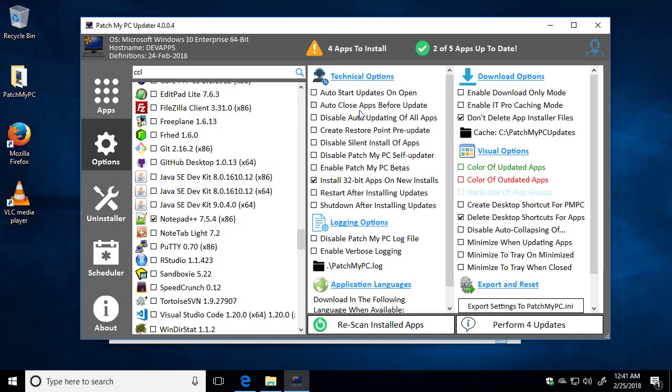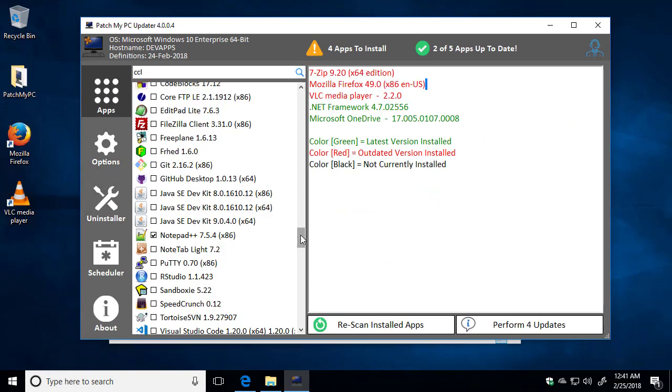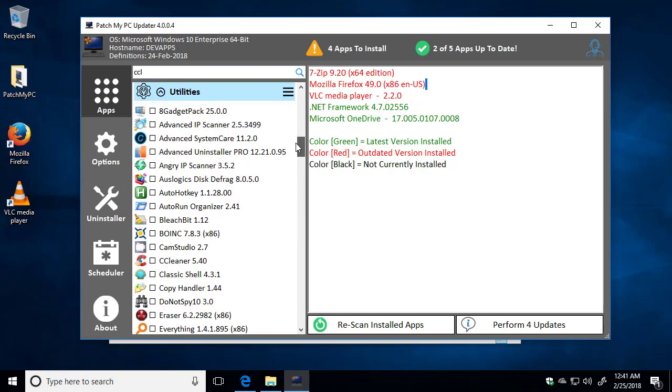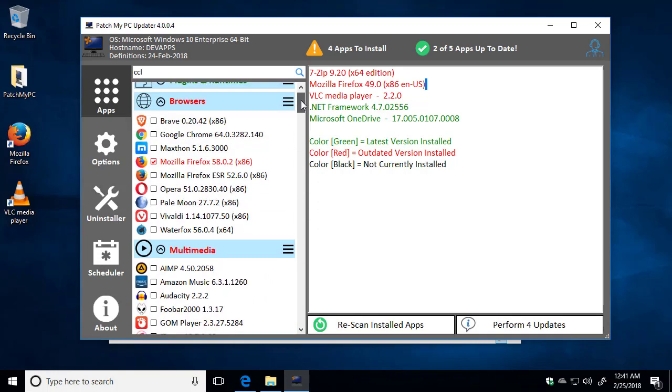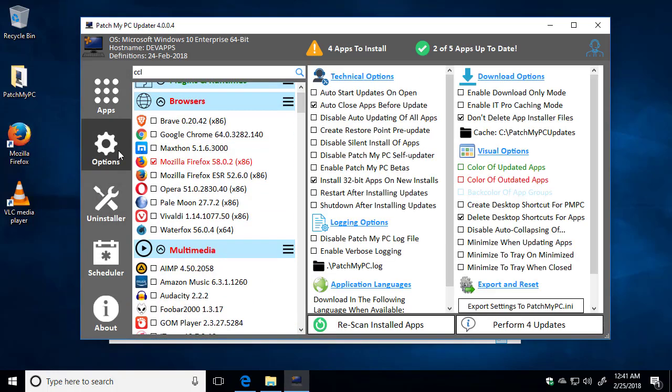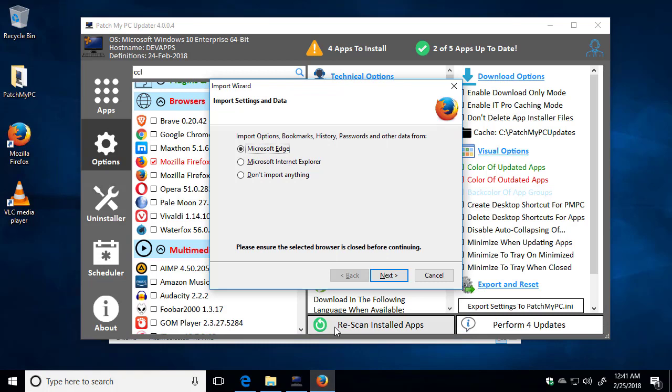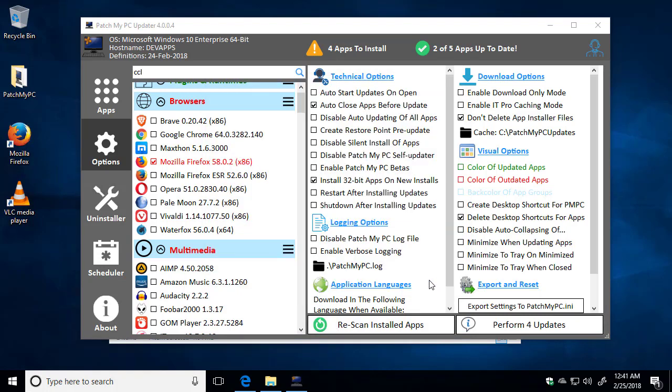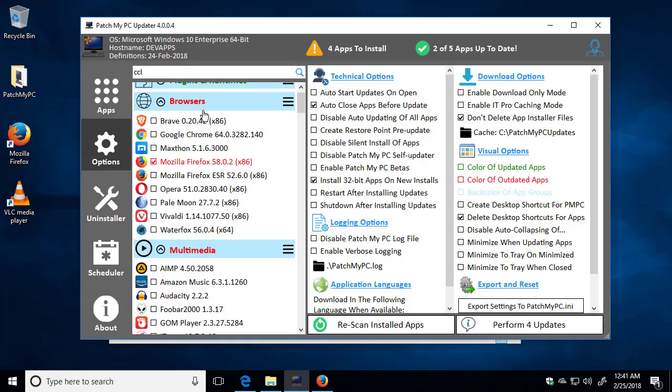And the last common option that we'll cover is if you wanted to automatically close applications before updating them. So for example, we can see that Firefox is one of the applications that is checked to be installed. So if we go up here, we can see that we're going to install Firefox. So let's just say that we check that option to automatically close applications. So we'll go ahead and run this in the background Firefox, and when we click perform updates, it will automatically close Firefox before running. Okay, so I'll go ahead and minimize that.